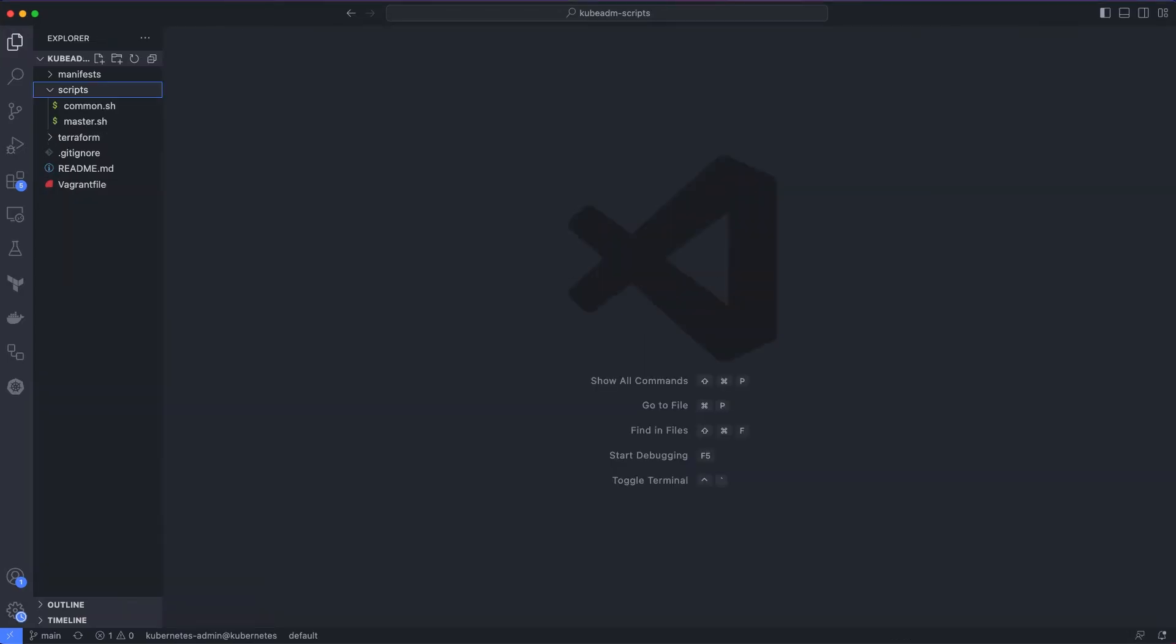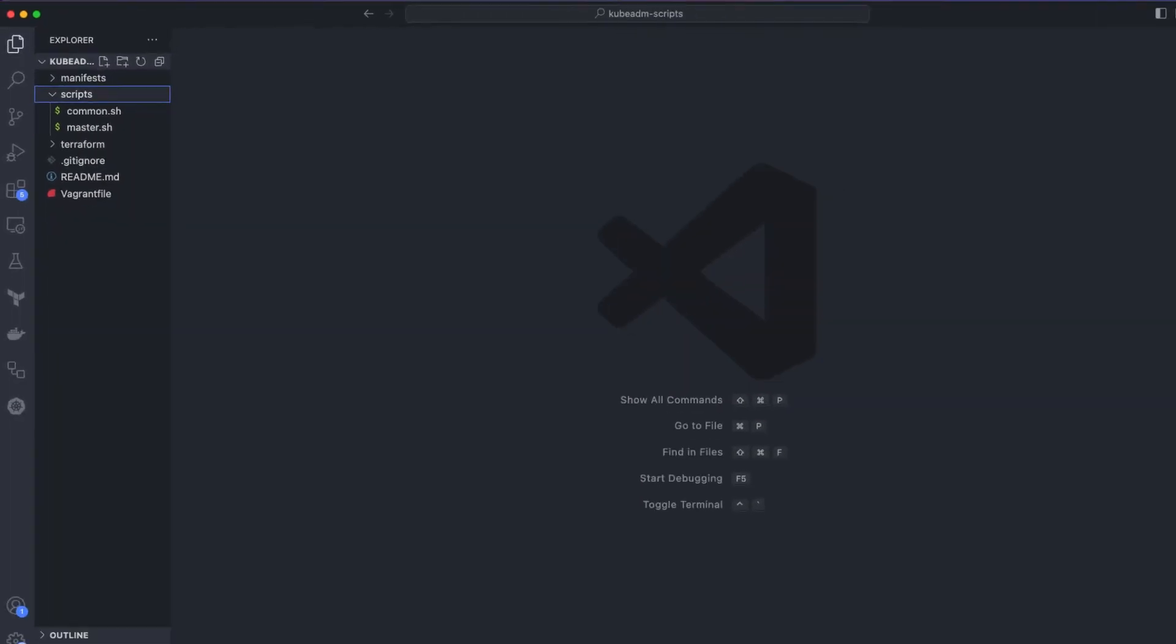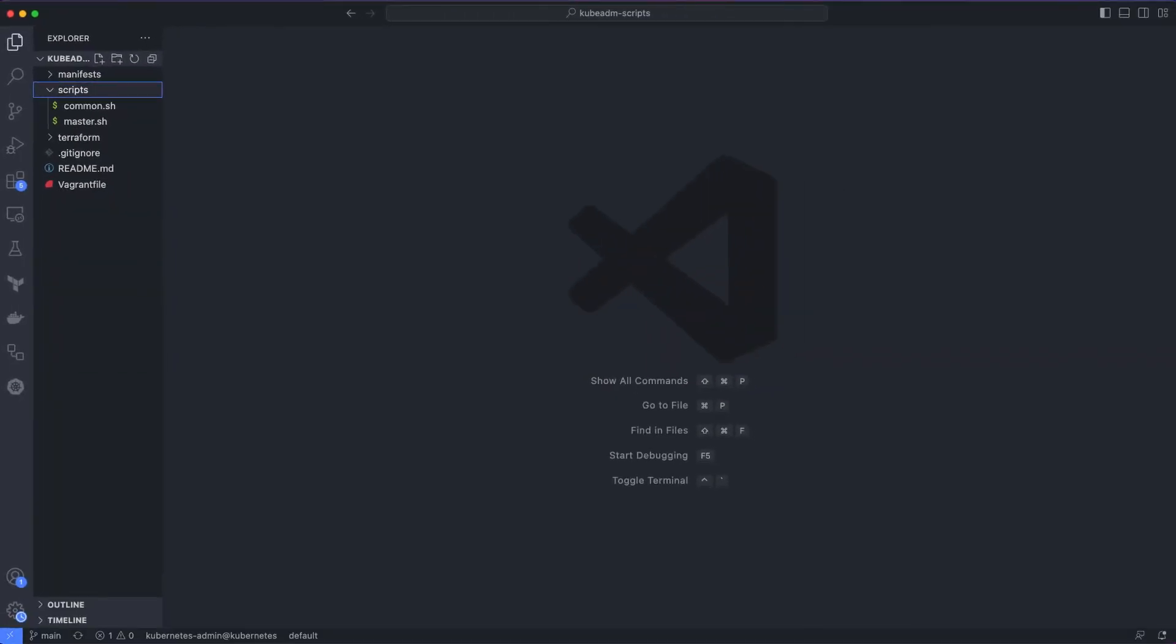You will have three VMs ready in a matter of minutes. Now that we have the VMs ready, let's get started with the setup. To make the setup easier, I have added all the commands in two shell scripts under the scripts folder, common.sh and master.sh. For demonstration purposes and to save time, I will run the shell scripts containing all the commands. If you want to set up the cluster by executing the commands individually, you can follow the documentation.